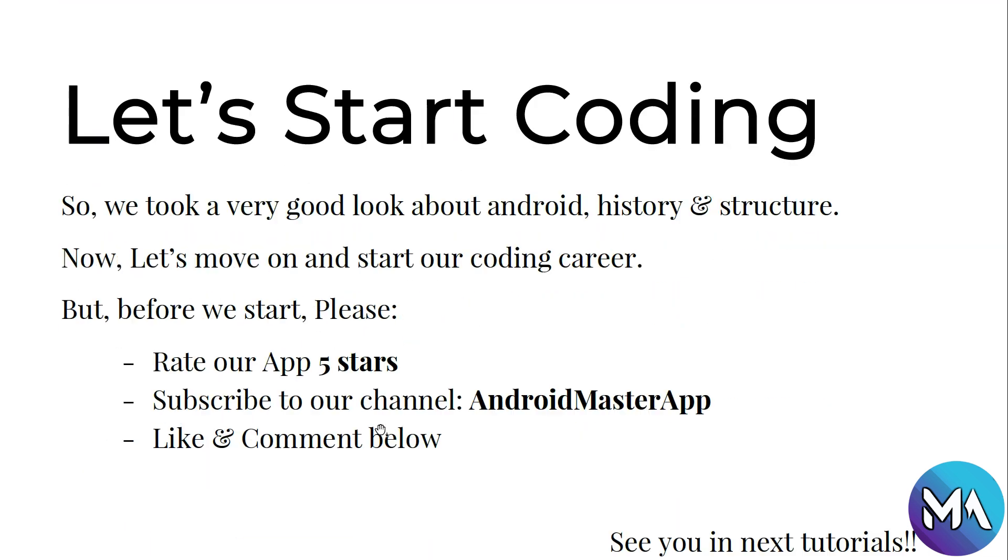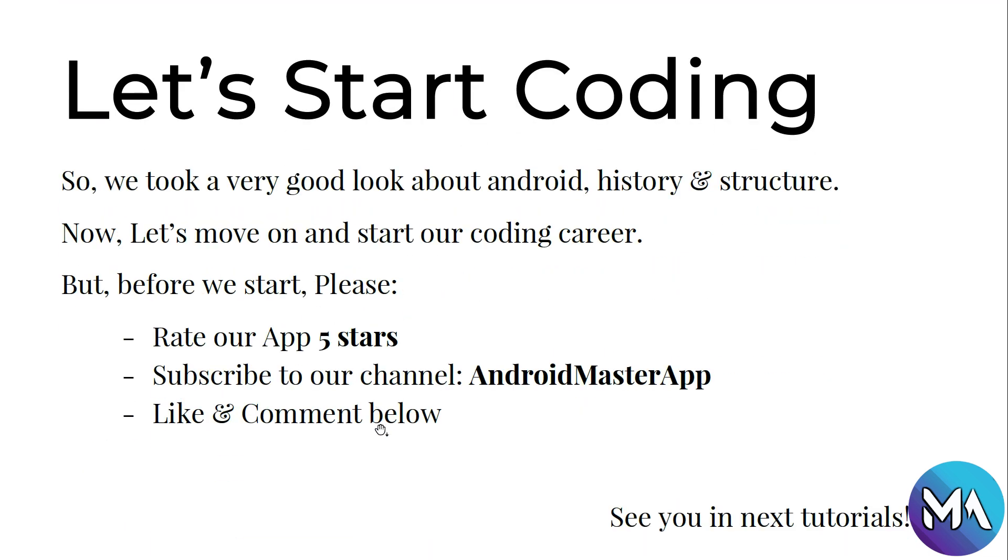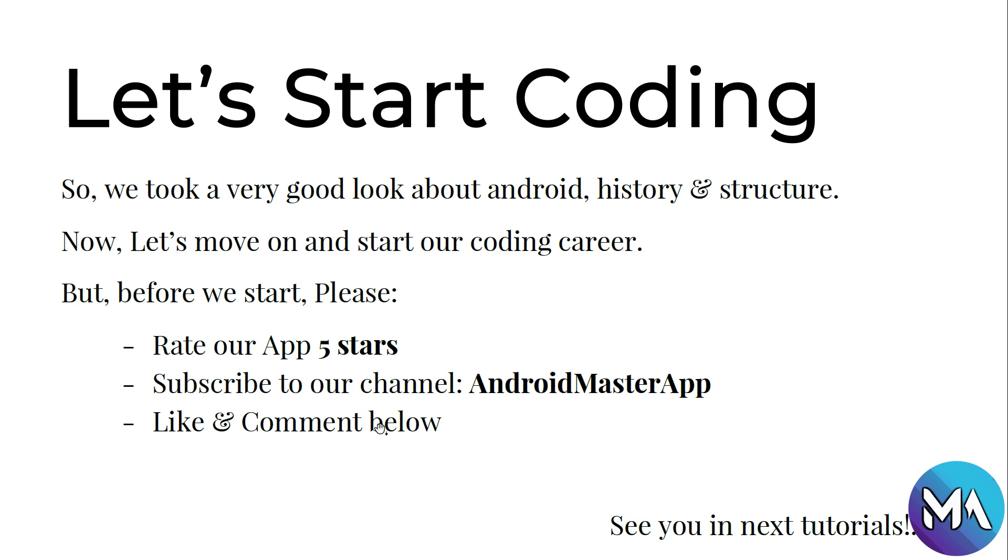Now let's start coding. Enough introduction and enough seeing how Android works, its history and its version codes. Let's start coding. So we took a very good look about Android history and structure.